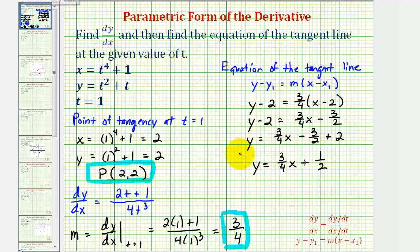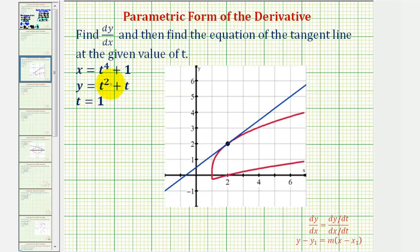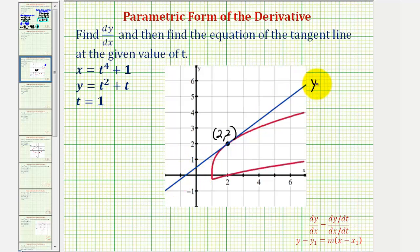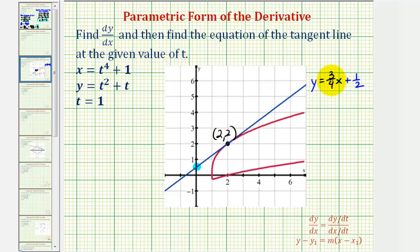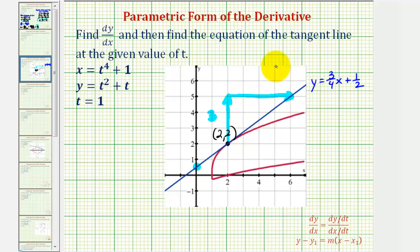Let's verify this graphically. The red graph is the plane curve defined by the parametric equations. When t equals one, the point of tangency is (2, 2), which we can see here, and the blue tangent line is y equals three-fourths x plus one-half. The y-intercept is positive one-half, which we can verify, and using the slope of three-fourths — going up three units and right four units from the point of tangency — we find another point on the tangent line, confirming our work is correct.